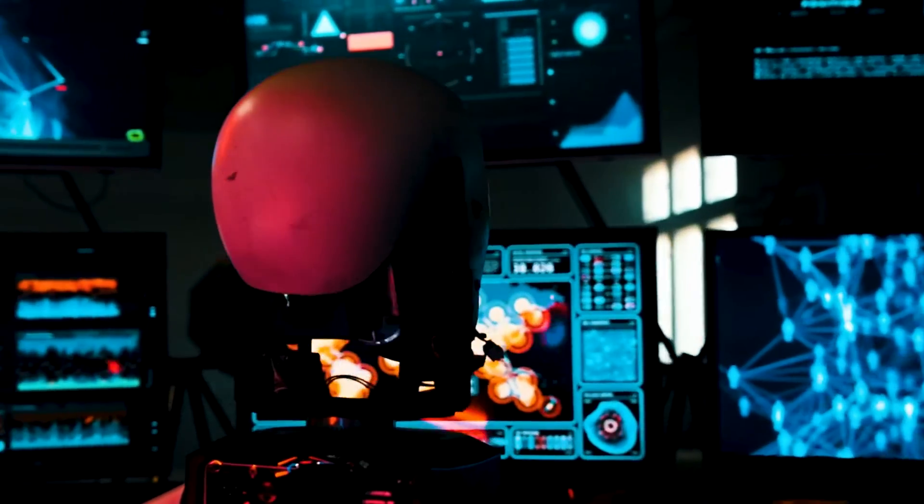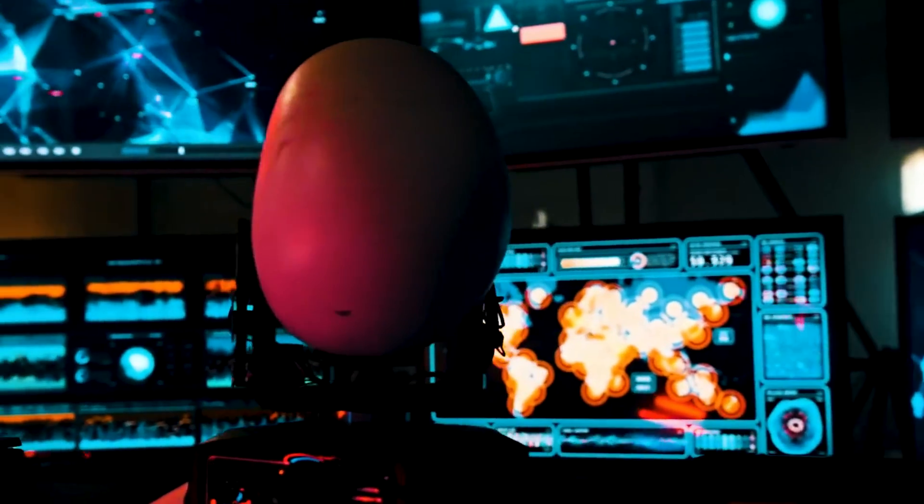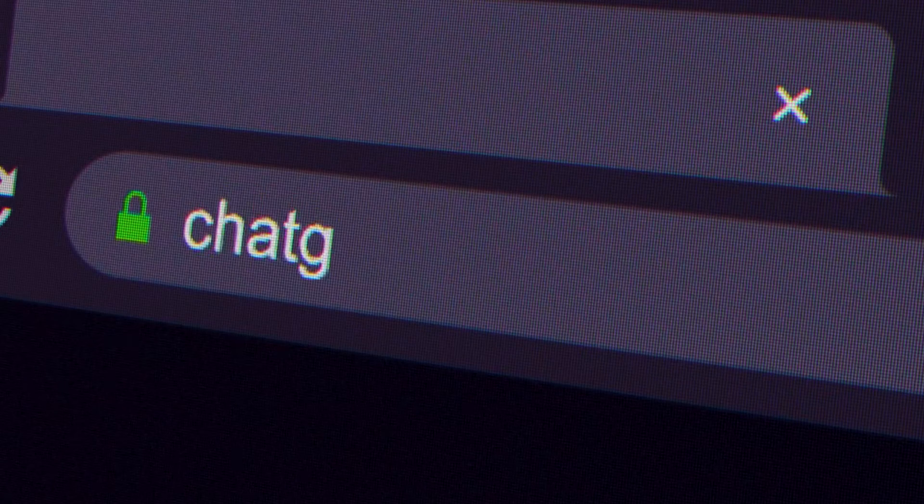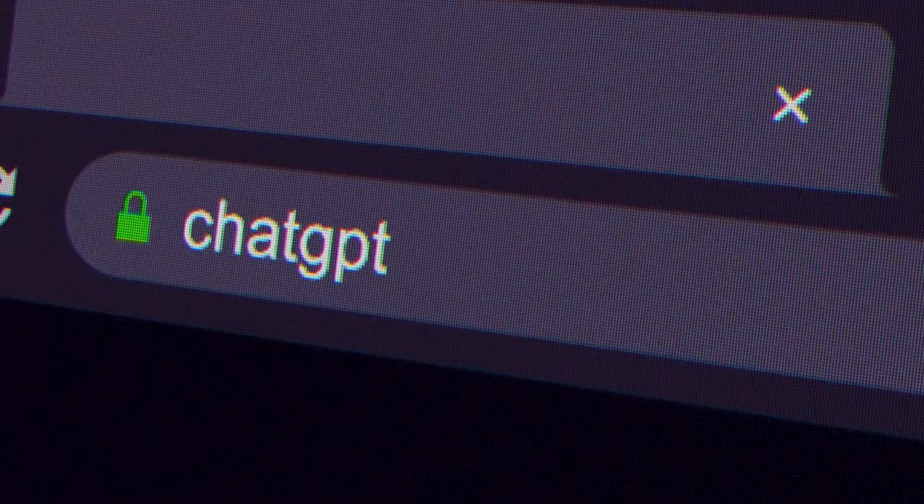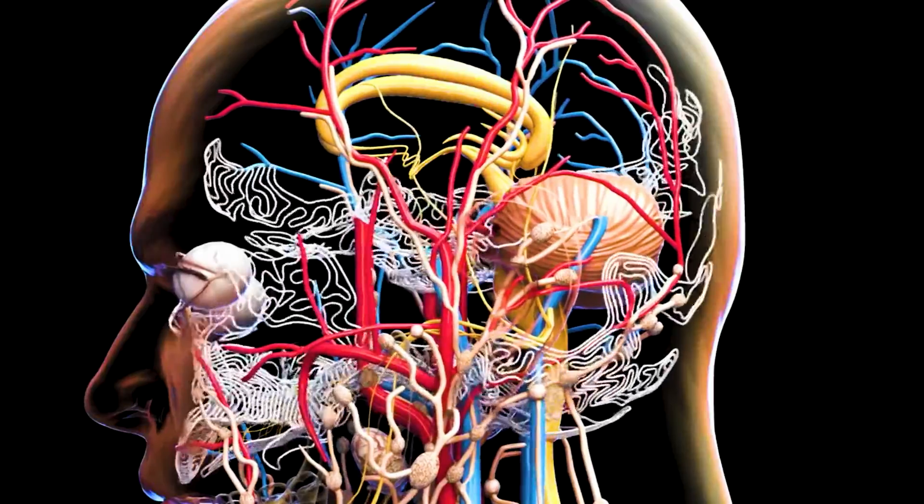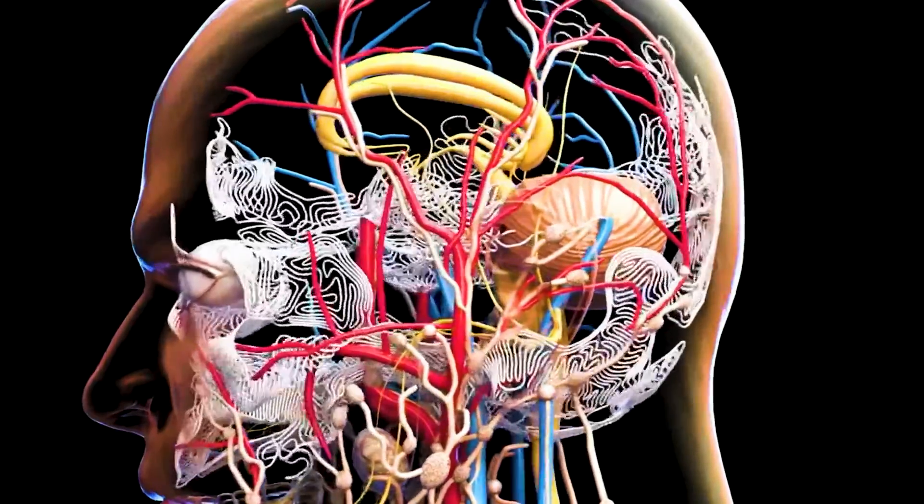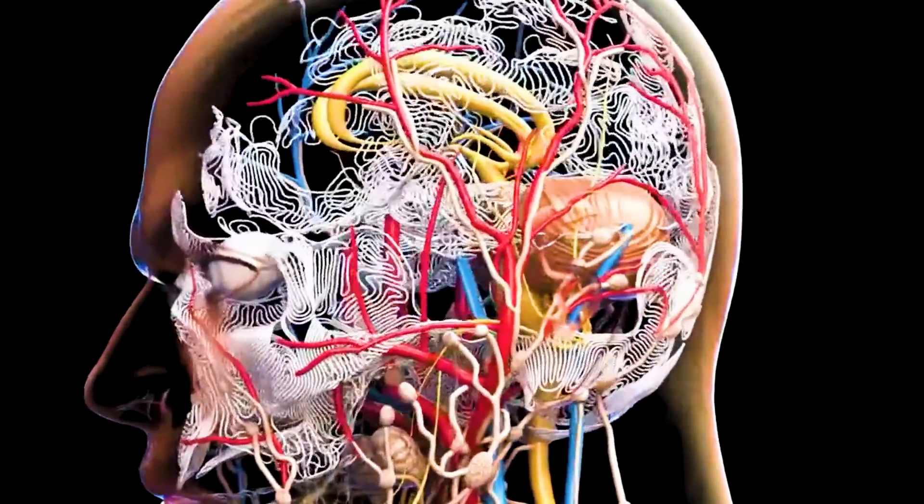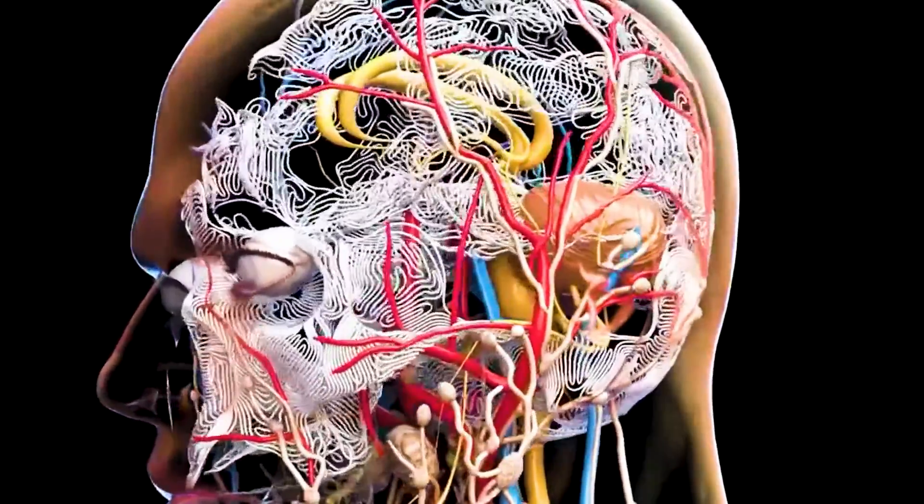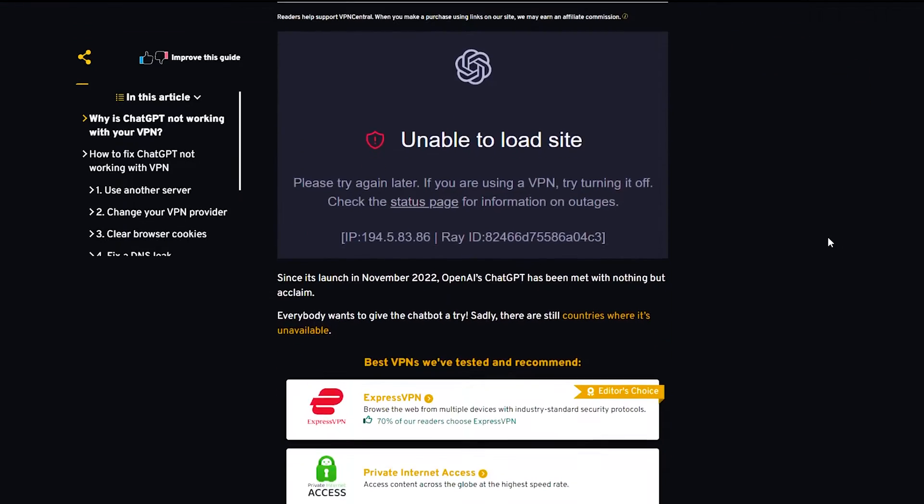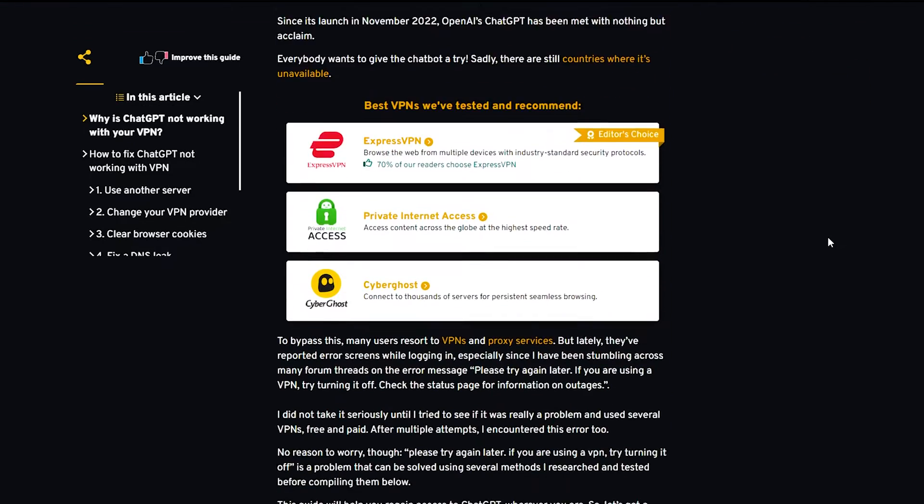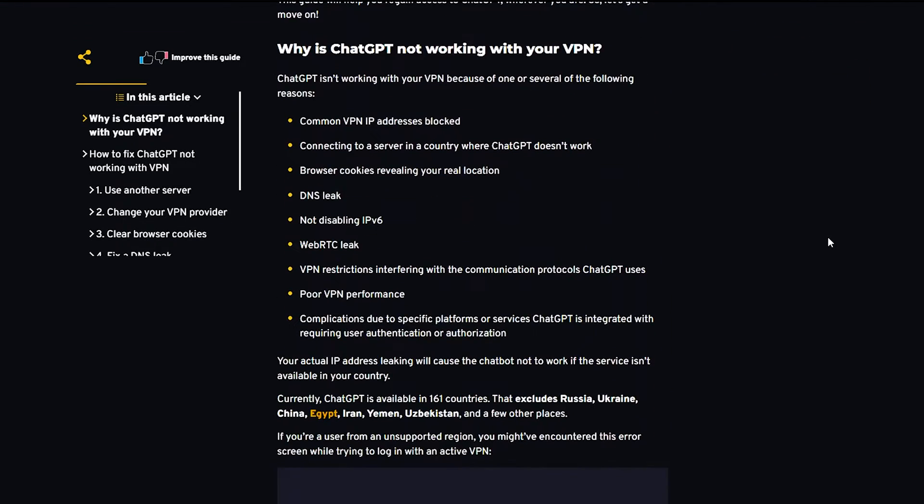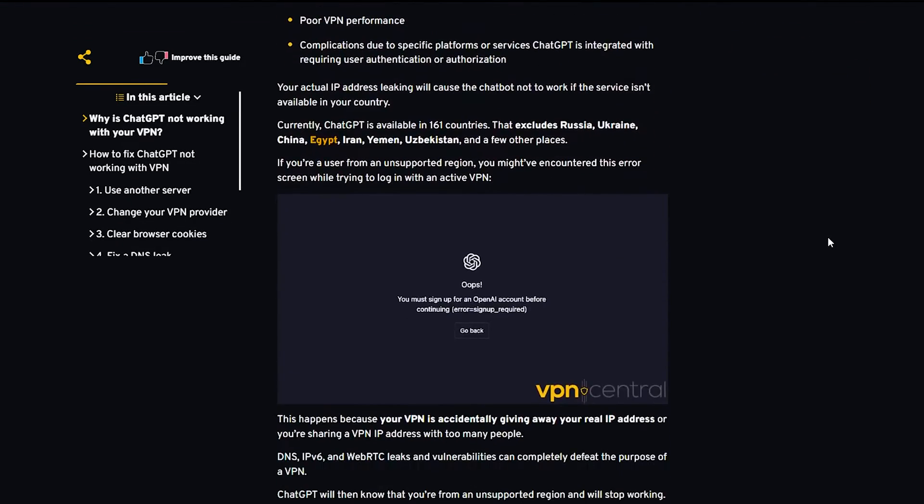Recently, users have reported error screens while logging in, indicating that VPNs should be turned off. Despite multiple attempts, the error message can be resolved using various methods. This guide will help you regain access to ChatGPT wherever you are. So let's get a move on!